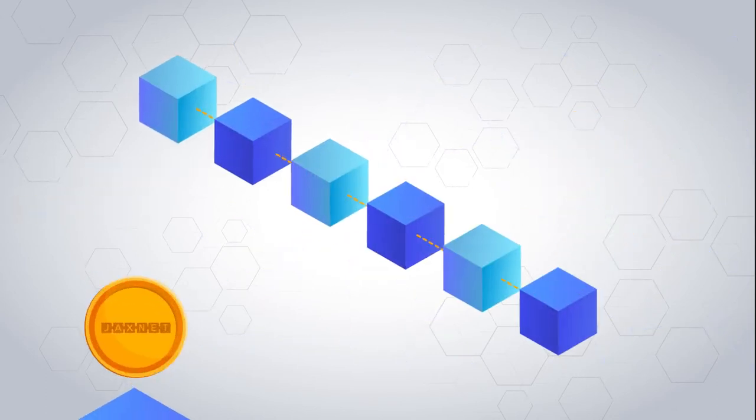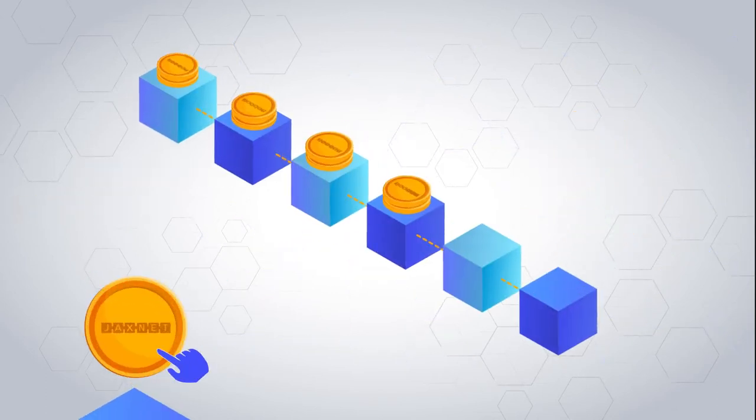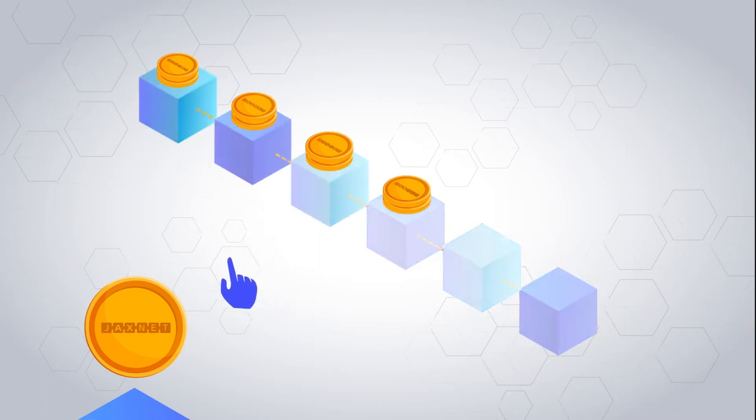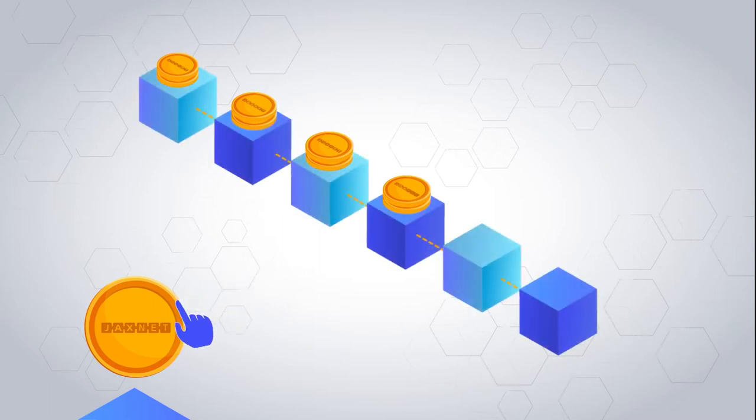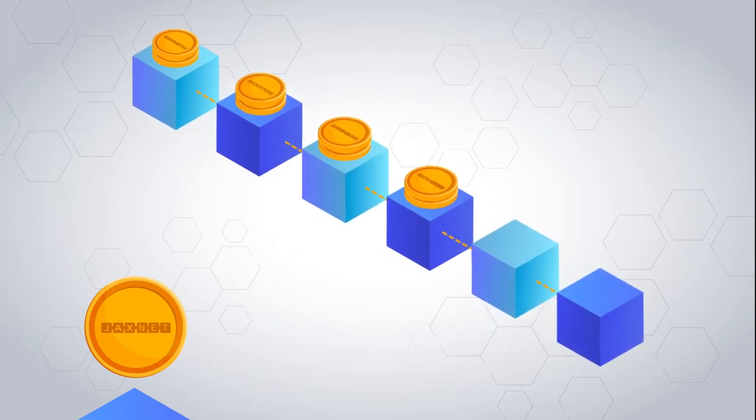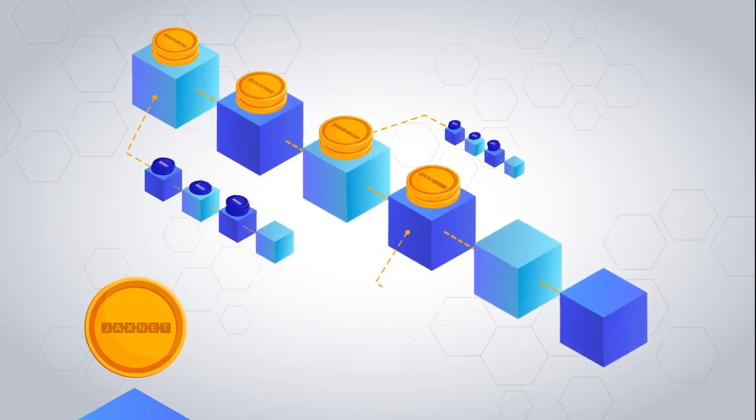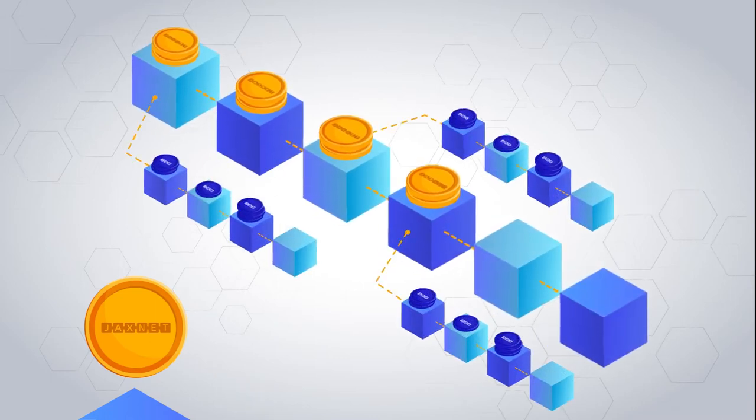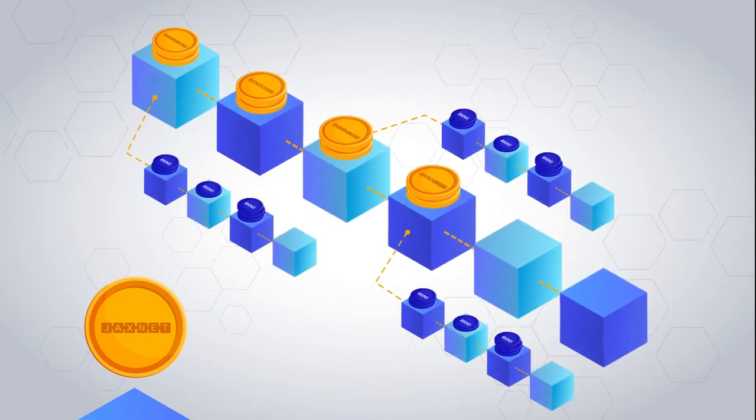The first of which is called JaxNet coins, which are coins that are mined on the beacon chain of the Jax Network blockchain. The beacon chain is responsible for adding new parallel chains or shards to the network in a timely and coordinated fashion.